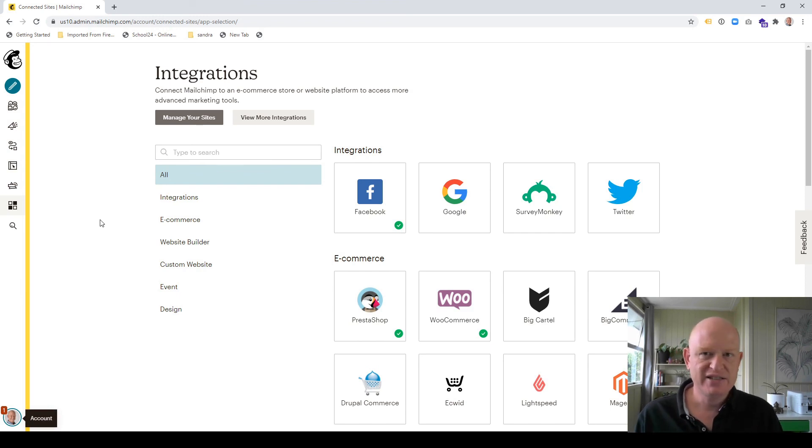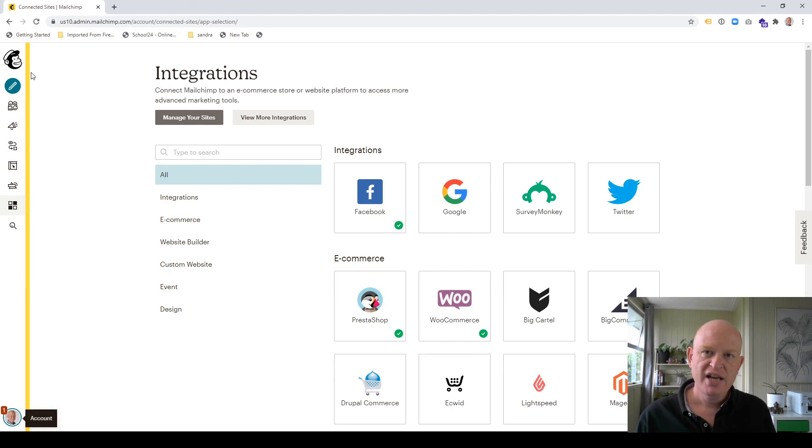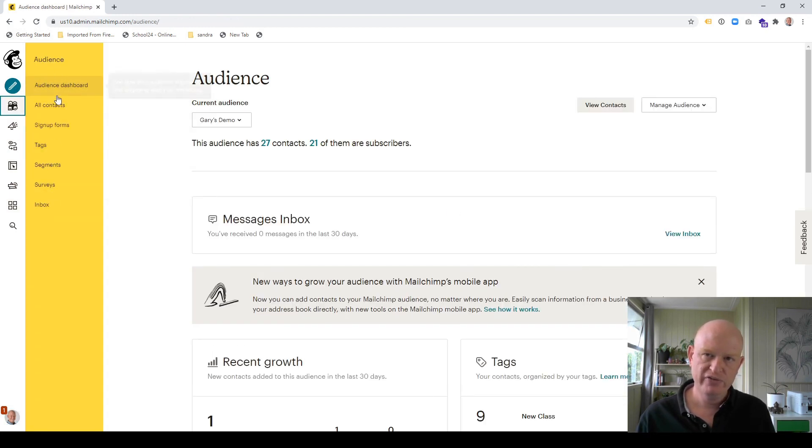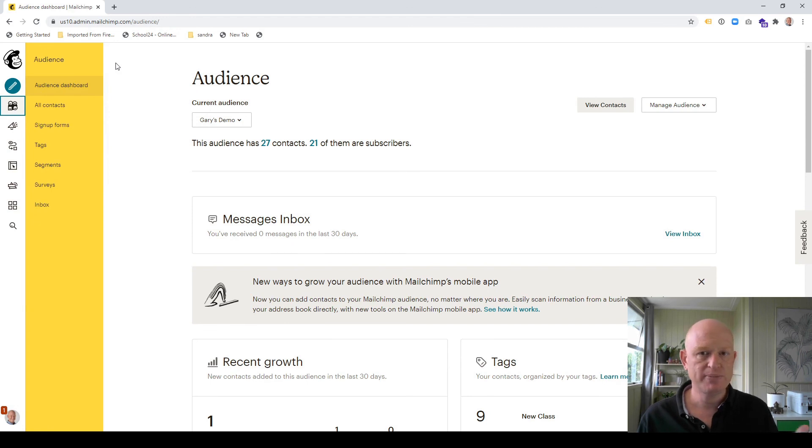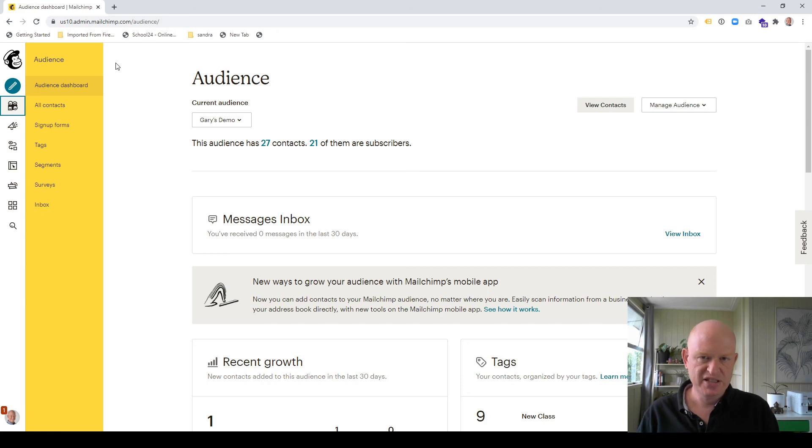It's just a slight design refresh. The navigation bars moved across. And at times the submenu, as it were, the submenu such as for audience, for example, now pops out. So that's a very quick overview. Nothing's really changed in effect. Just a design change. But I'm Gary and thanks for joining me.